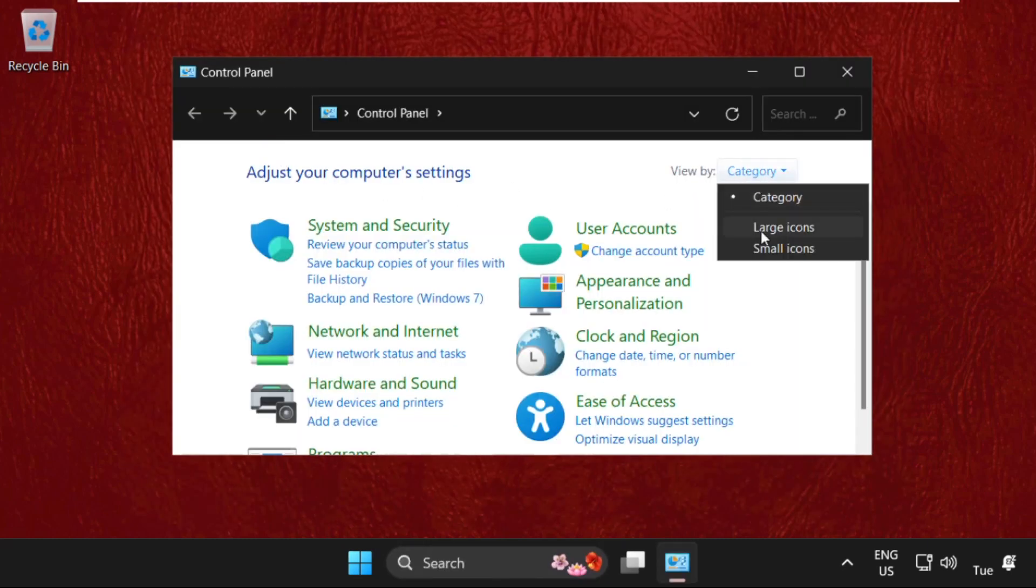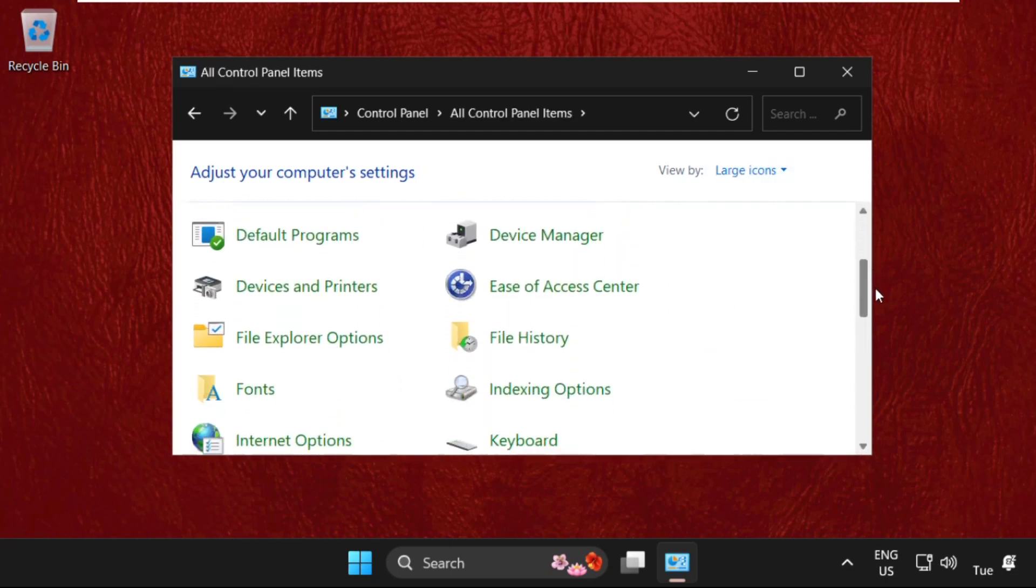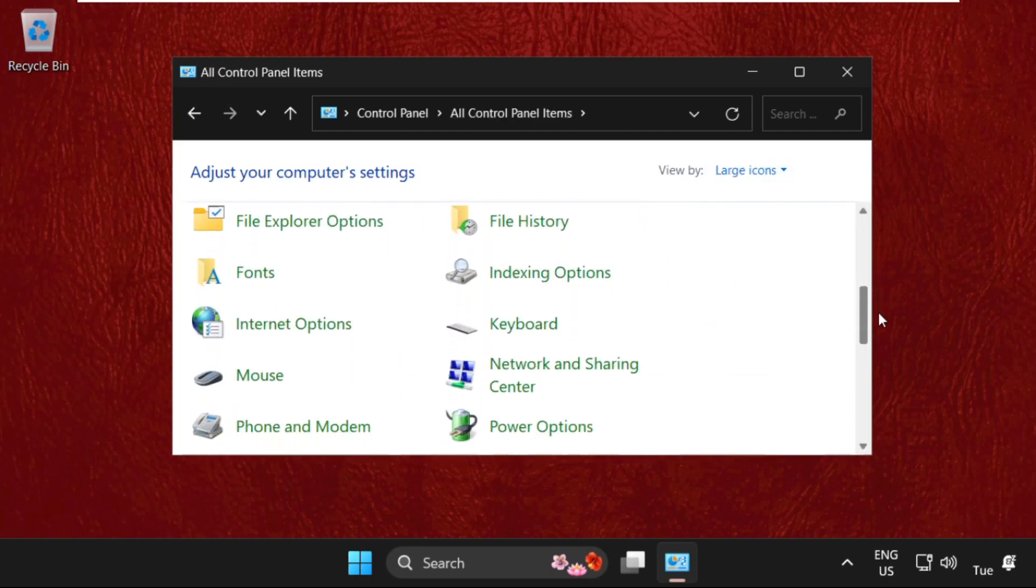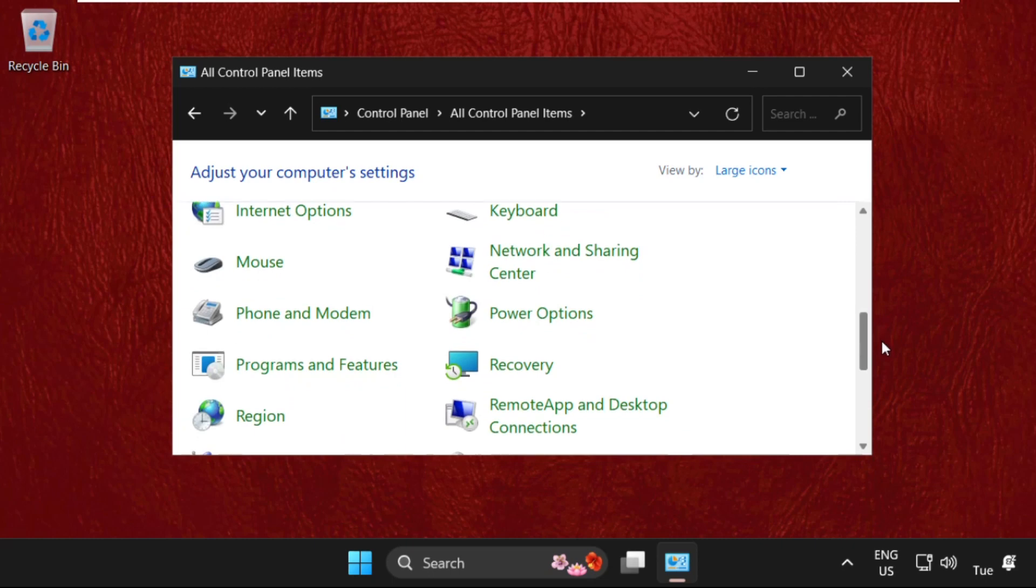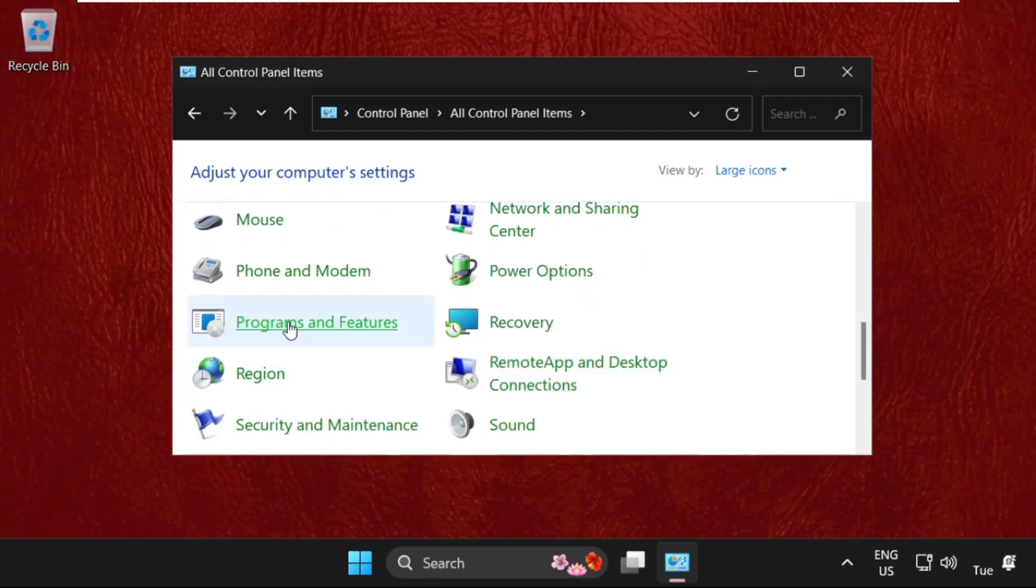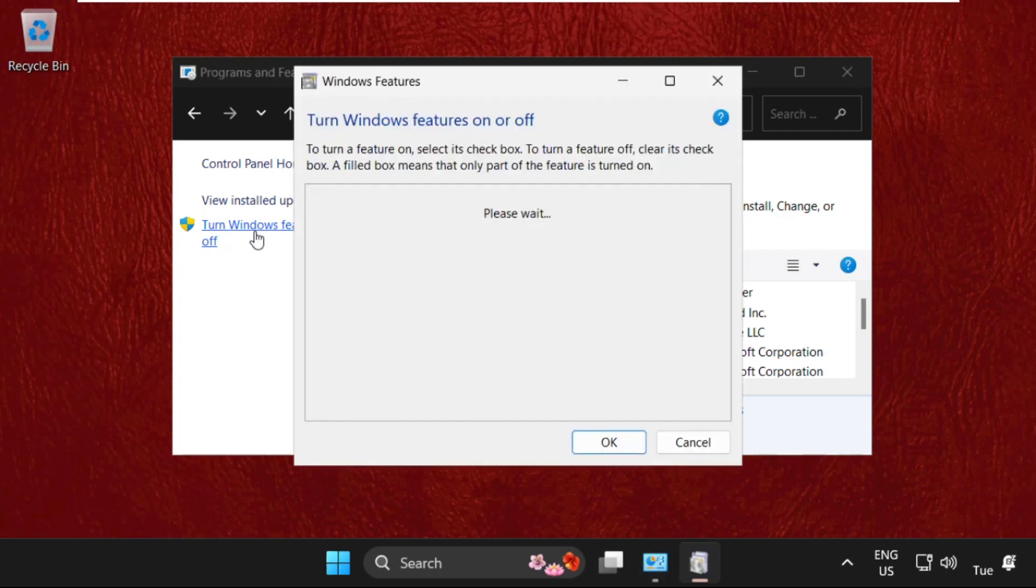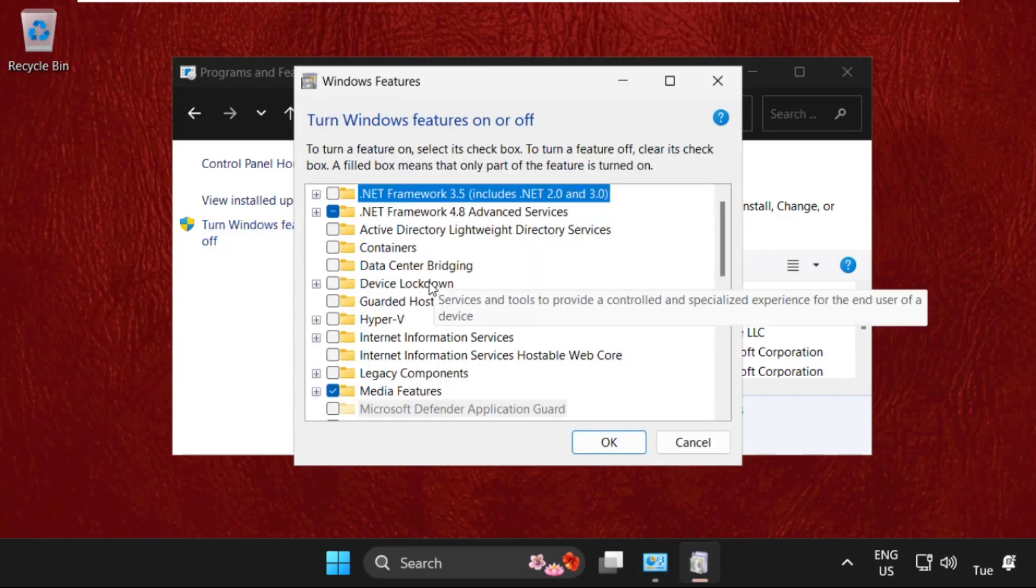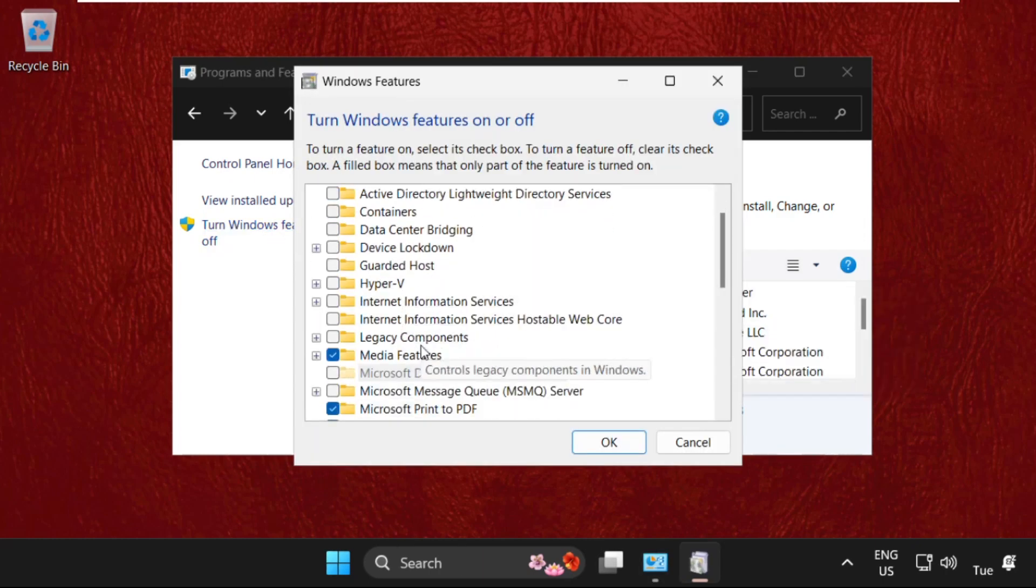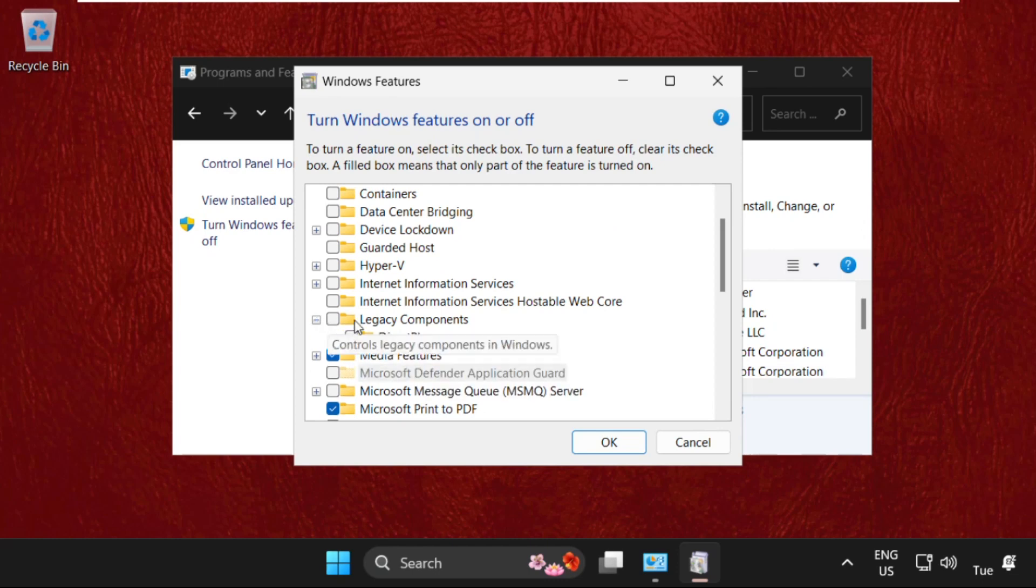Then scroll down and search for Programs and Features. Click here to open it, then click on Turn Windows Features On or Off. Once we are here, just expand the Legacy Components, check this and check the DirectPlay.